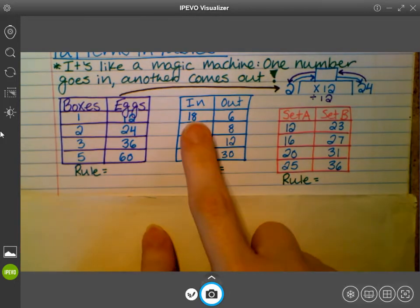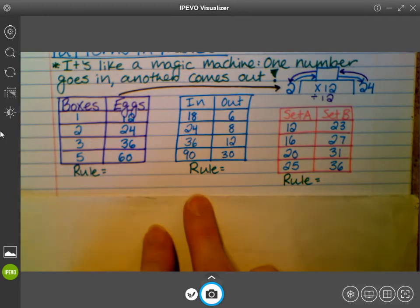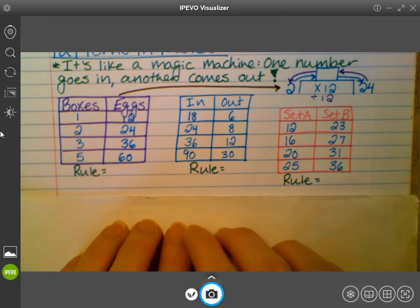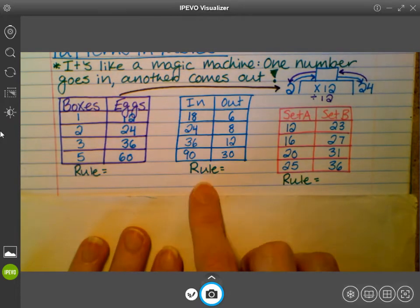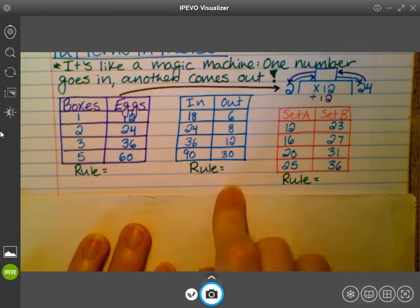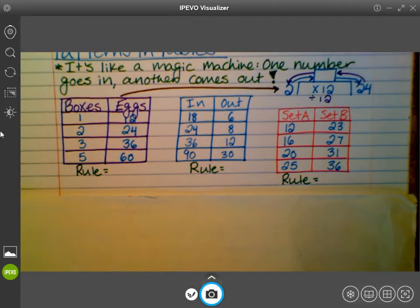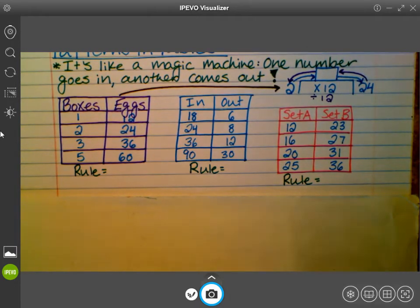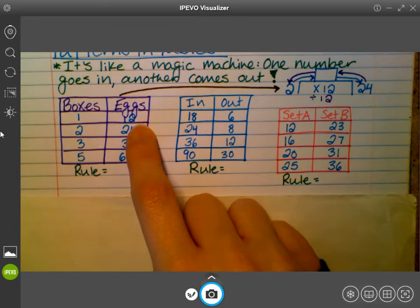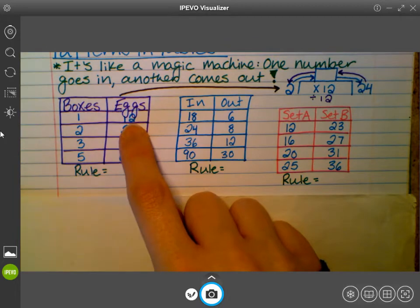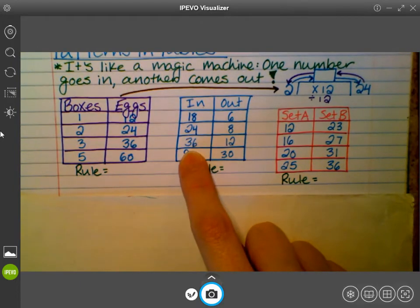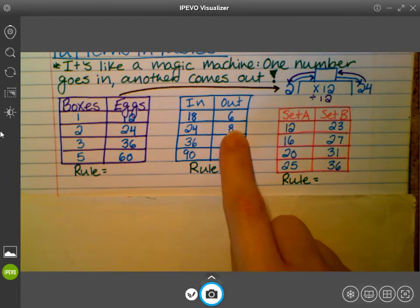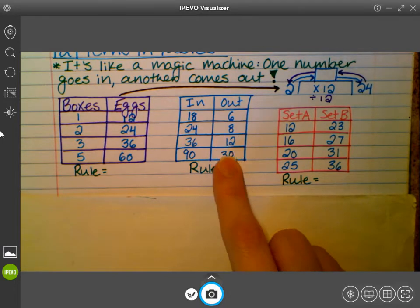Our second table is an in-and-out table. Jack talked about input-output tables — that's exactly what these are — but it doesn't have to be labeled input and output to be an input-output table. These are all versions of an input-output. So we have our 'in' and our 'out' column. In our 'in' column we have 18, 24, 36, 90. And in our 'out' column we have 6, 8, 12, 30.